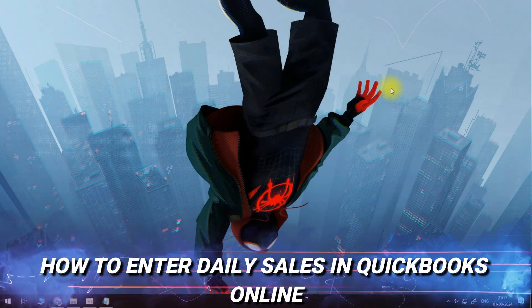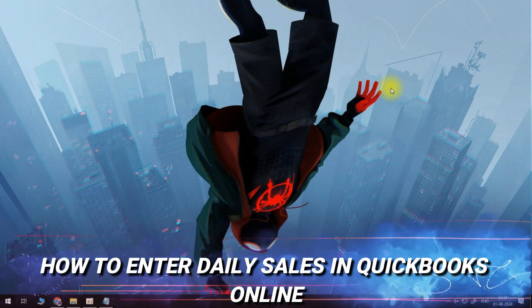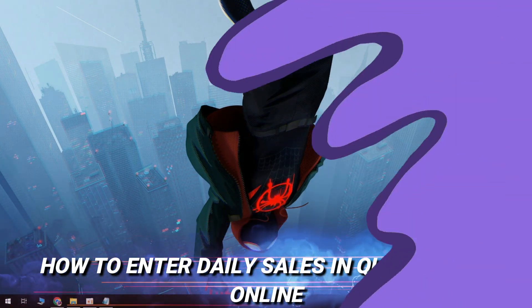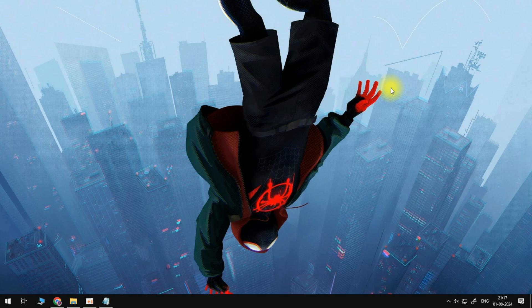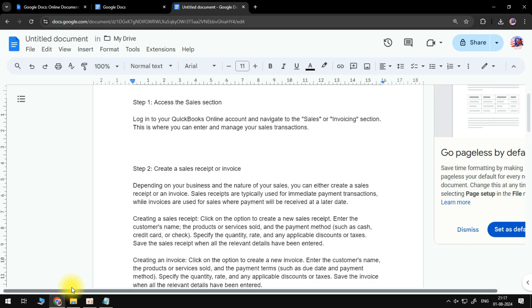In this video I'm going to be showing you guys how to enter daily sales in QuickBooks Online. Without any further ado, let's get started. The first step is to access the sales section. Login into your QuickBooks Online account and navigate through the sales or invoicing section.